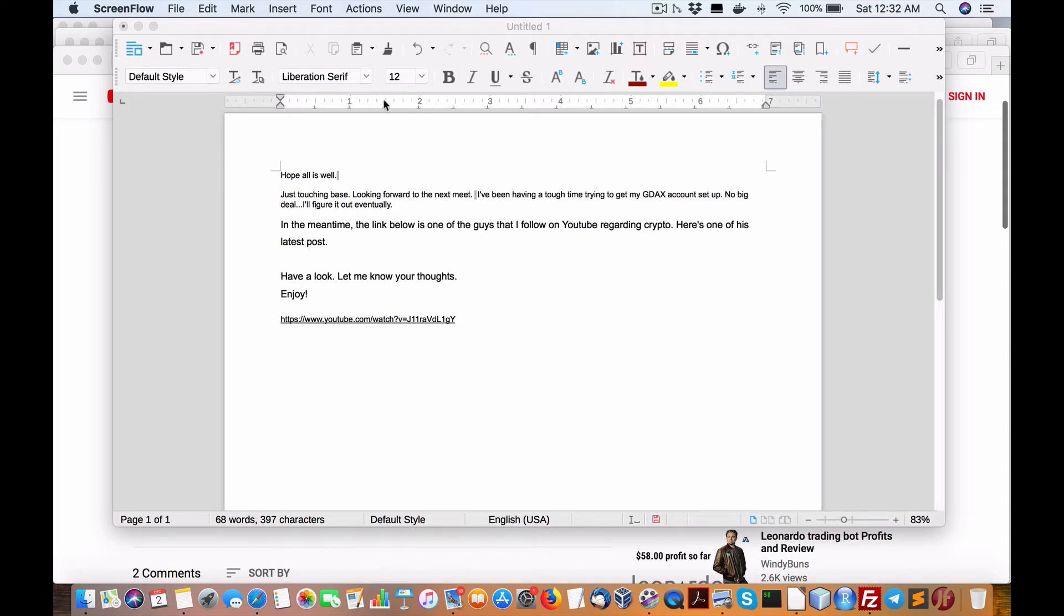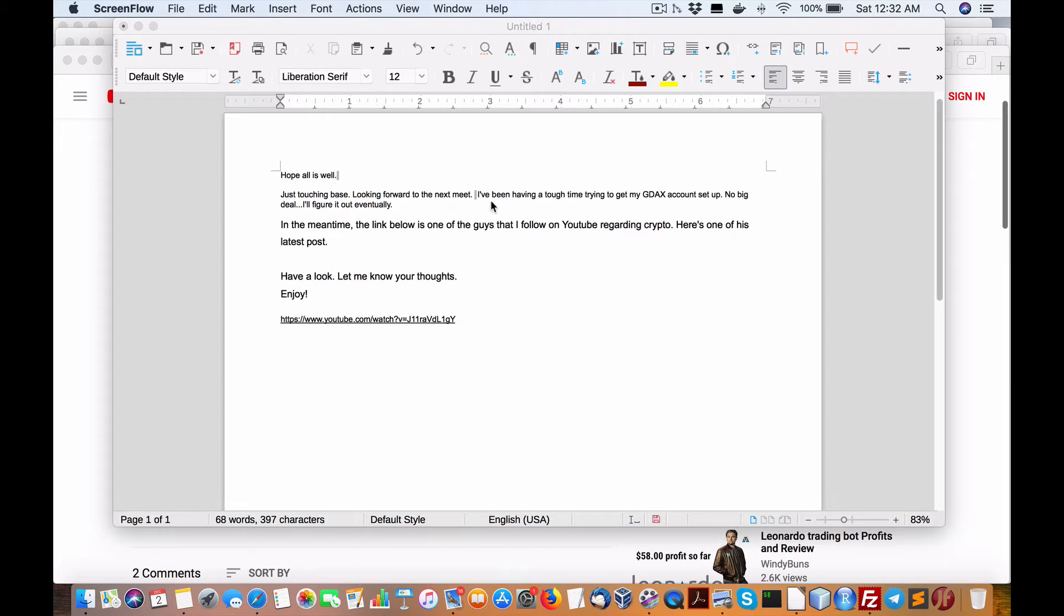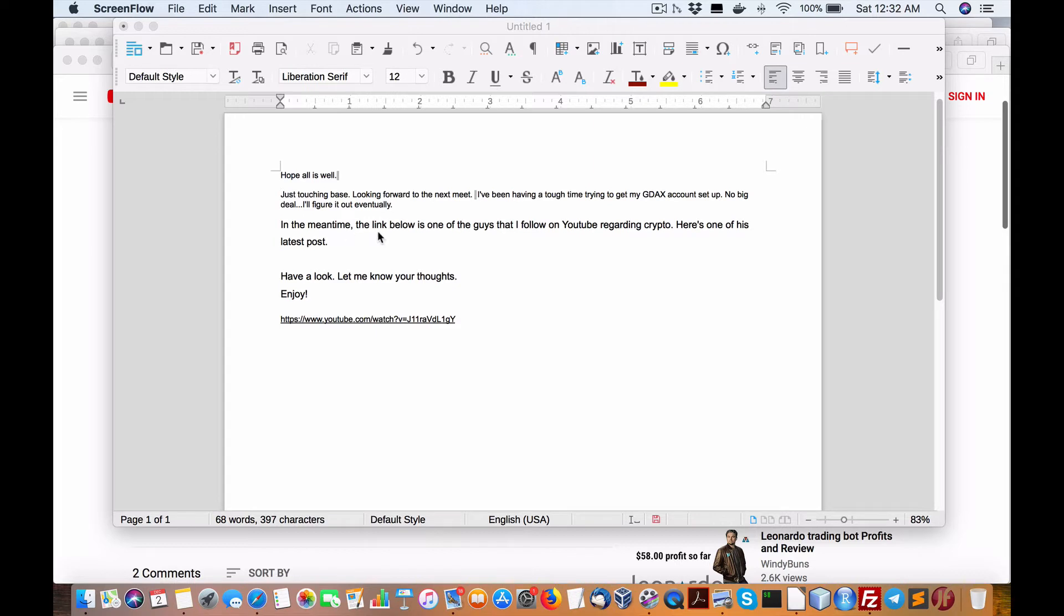Hi everybody, Brian here from quantlabs.net. Somebody asked me about this video. Hope all is well, just touching base, looking forward to the next meetup. I've been having tough time trying to get my GDAX account set up, no big deal, I'll figure it out eventually. In the meantime, the link below is one of the guys I follow on YouTube regarding crypto.